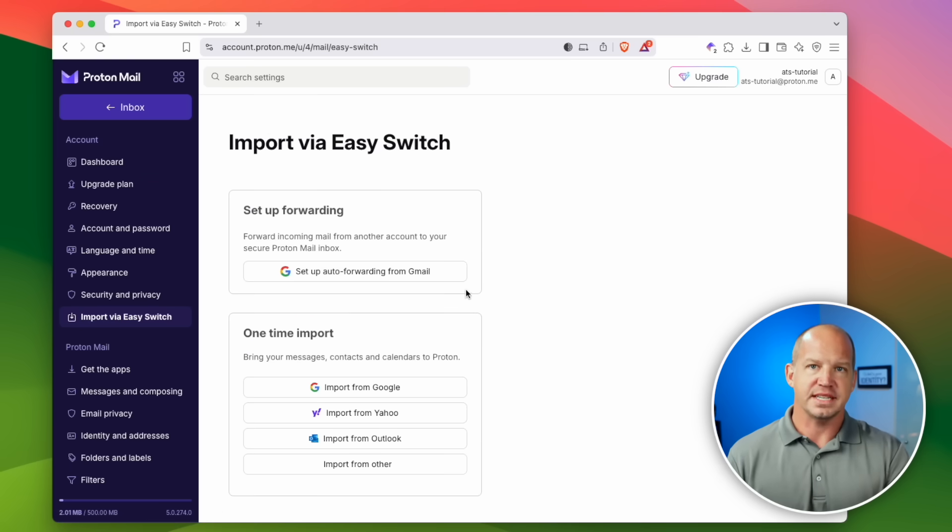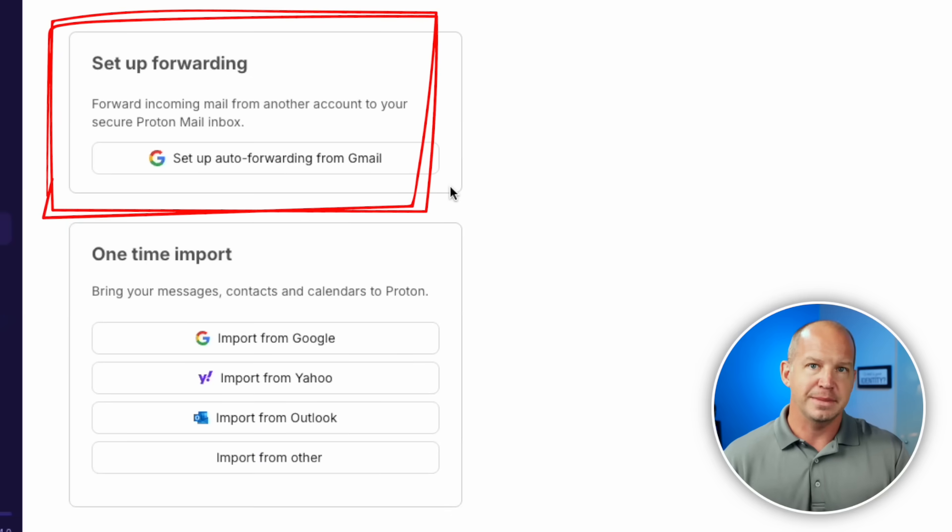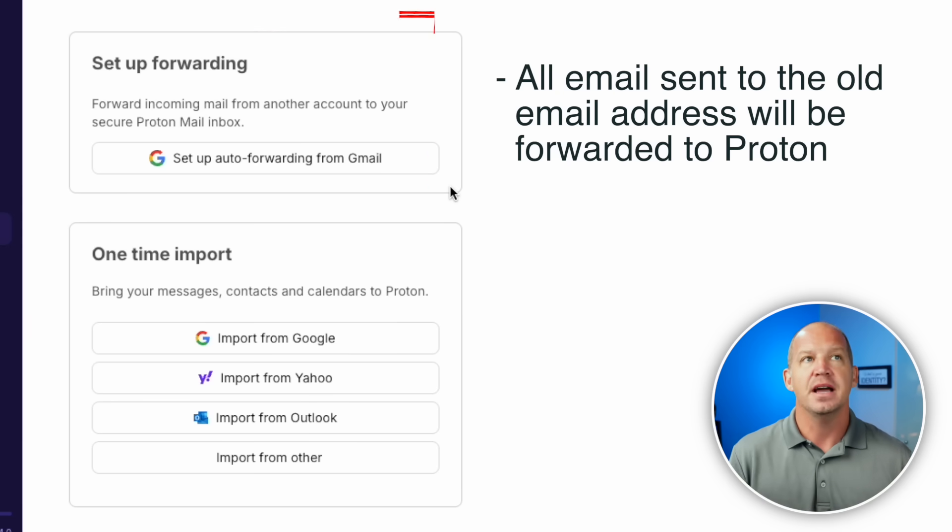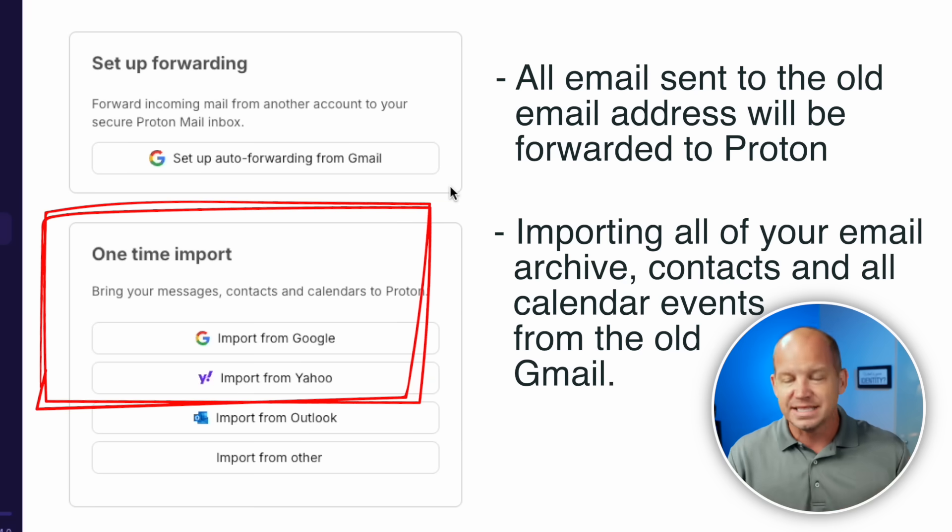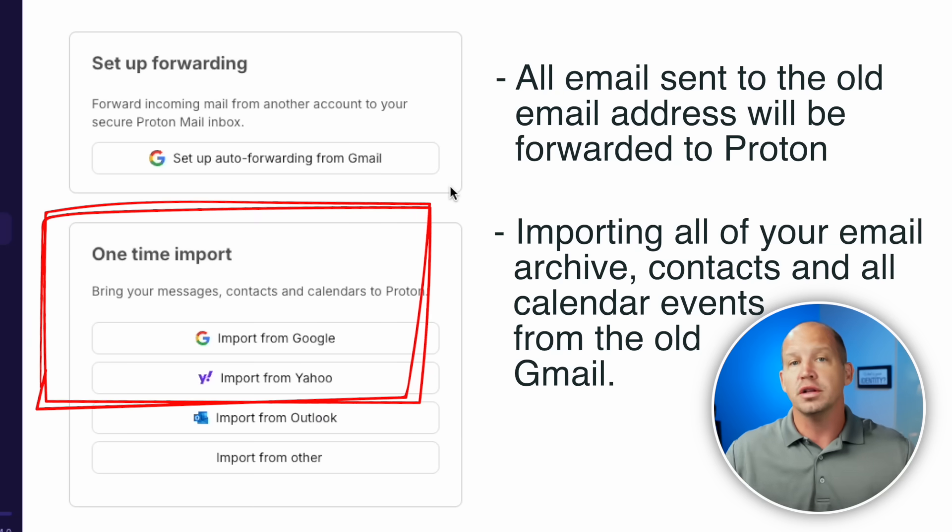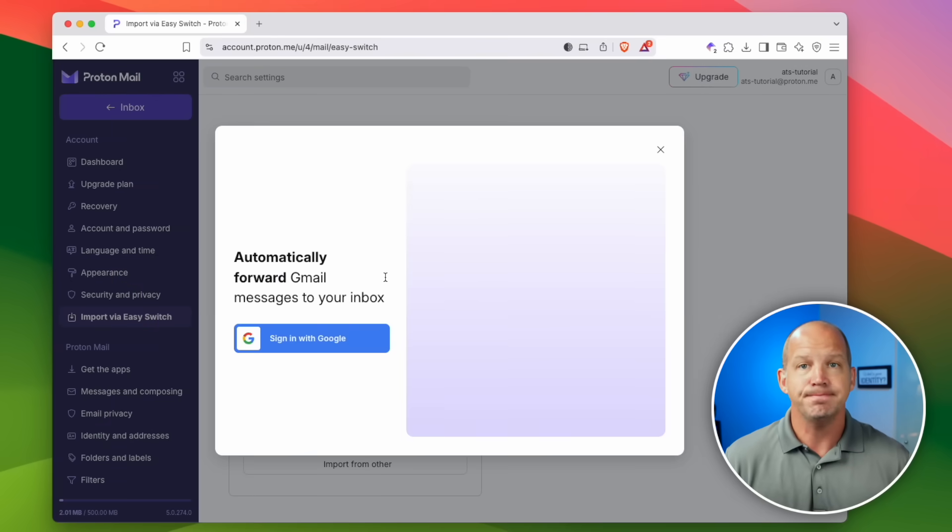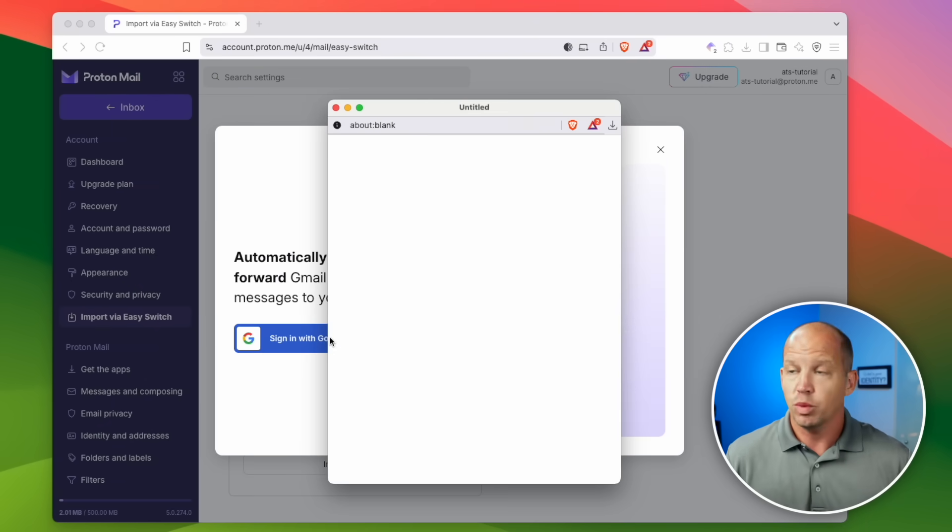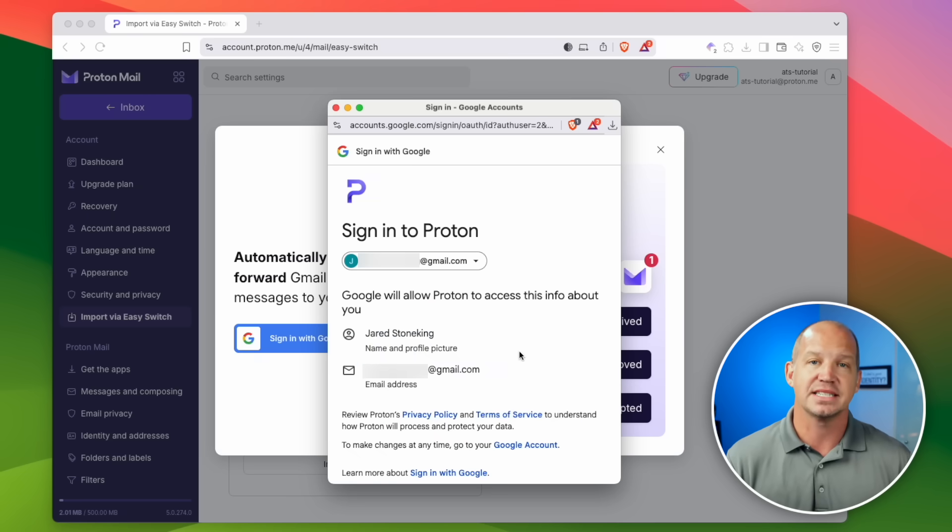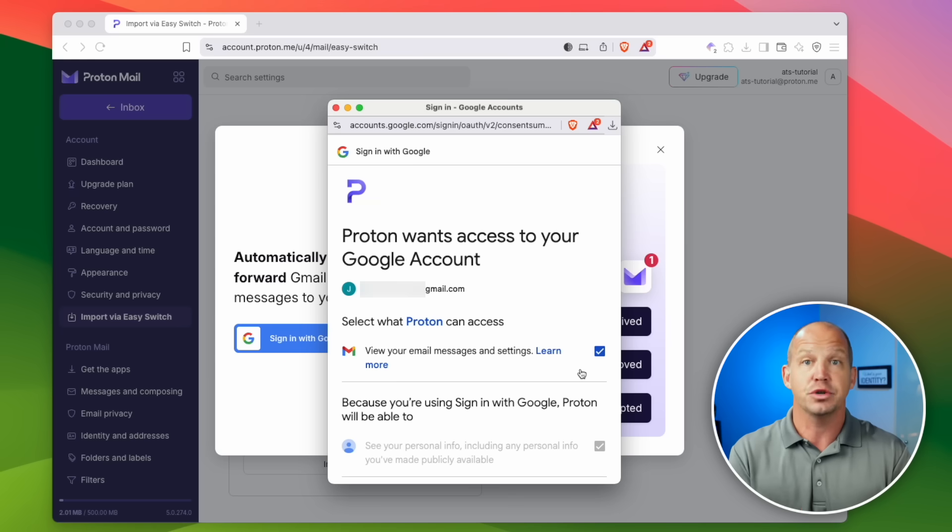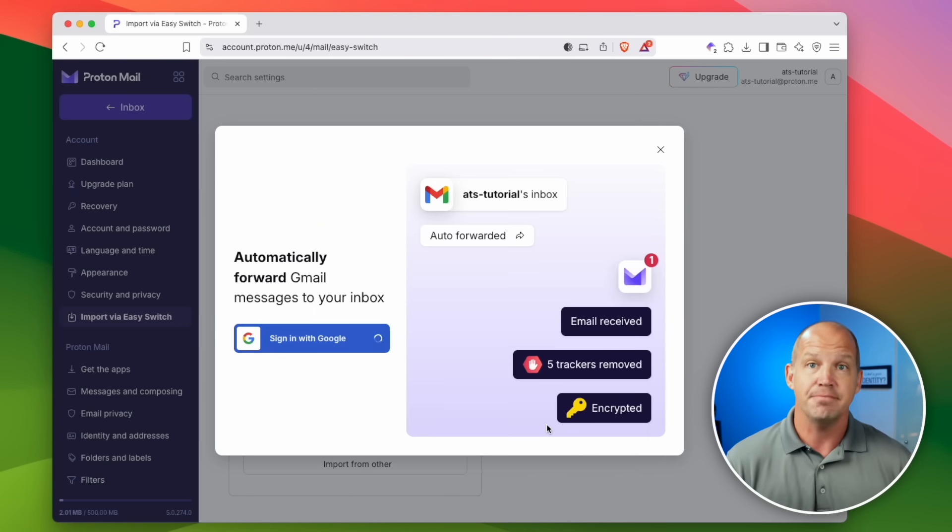There are two parts to this process. The first is to set up forwarding with your Gmail account so that anybody who continues to email you at the old address will still have their messages delivered to your Proton account. The second part is the import of all your messages, your contacts, your calendars into your Proton account so that you have all of your history and your archive and you're not starting from zero. When you click in to set up forwarding, you'll be directed to sign in with Google. So once you complete this sign in process, you'll be asked if you want to allow Proton to access this info. Click continue and then click the box that allows Proton to access your settings because that's what they need to do in order to set up this forwarding. Click continue again and that's it.